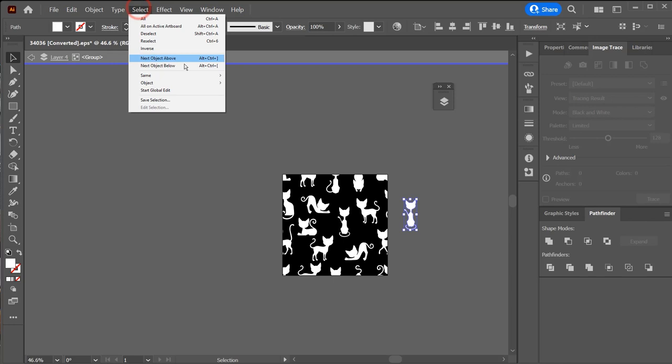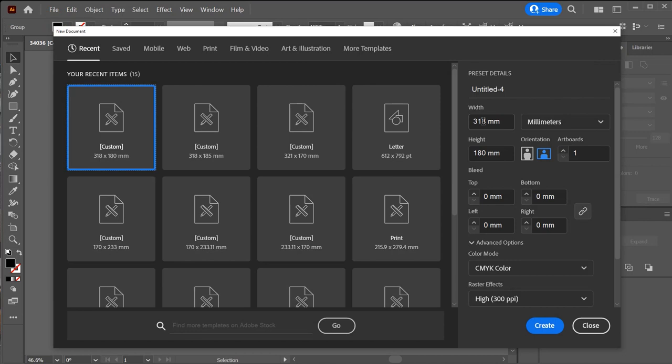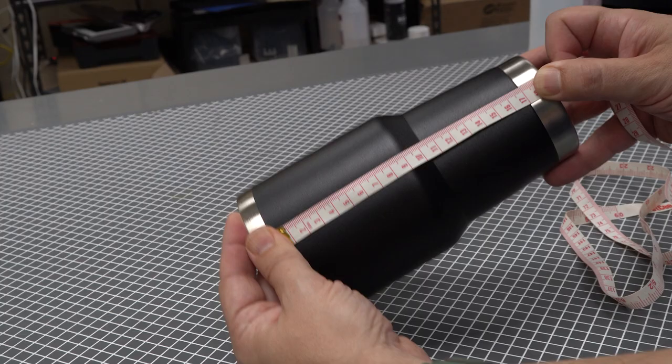I copied this object and created a new document with the exact size of my engraving area. This is very important. Width was the circumference of the tumbler, 318 millimeters in my case, and height was the length which was 180 millimeters.